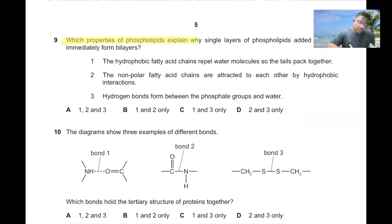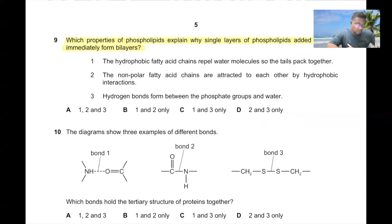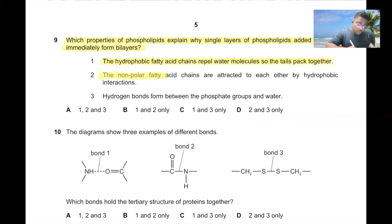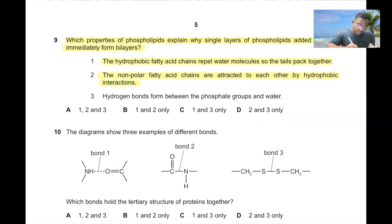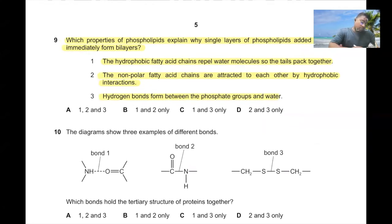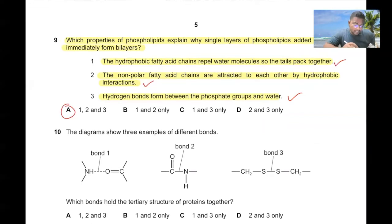Question number nine. Which properties of phospholipids explain why a single layer added to water immediately forms a bilayer? The hydrophobic fatty acid chains repel water molecules, so the tails pack together. The nonpolar fatty acid chains are attracted by hydrophobic interactions. Hydrogen bonds form between the phosphate group and water. All of these statements are correct, so 9A is the correct answer.